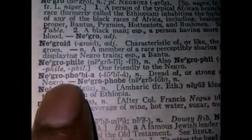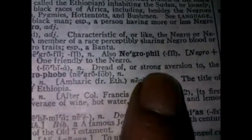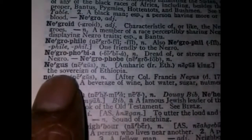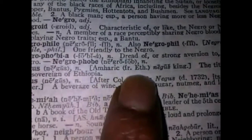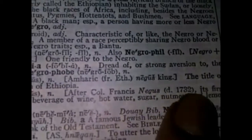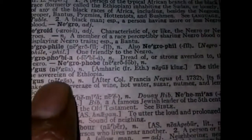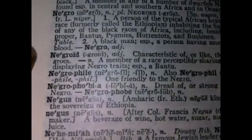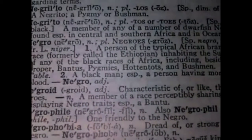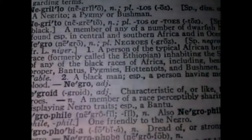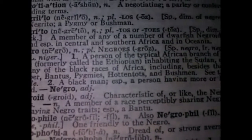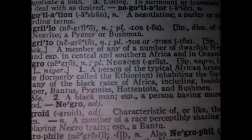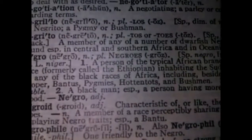Look, there's Negrophobia — dread of or strong aversion to the Negro. Now what's the next word? Negus — Amharic from Ethiopic. Negus: King. The title of the sovereign of Ethiopia. So you see the connection right here in this dictionary. This older Webster's dictionary shows you that Negro — a person of the typical African branch of the black race — formerly called the Ethiopian.